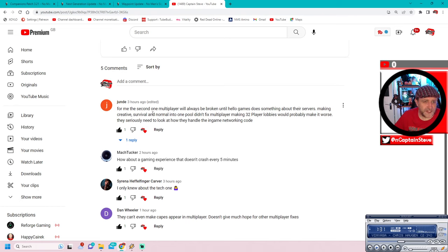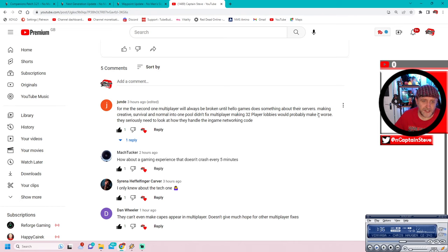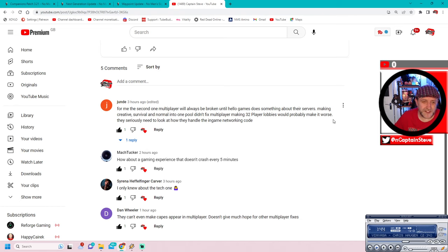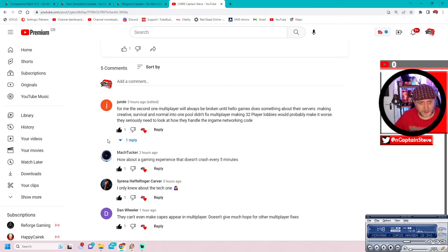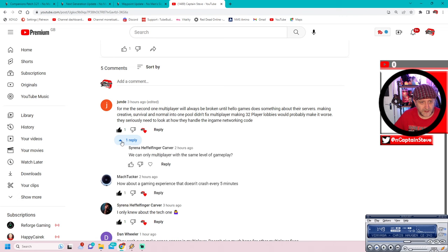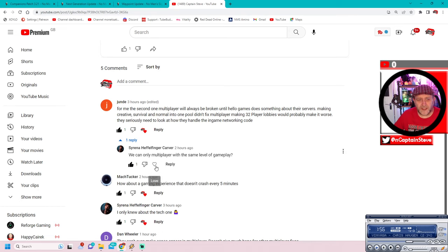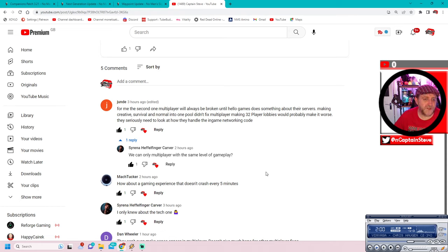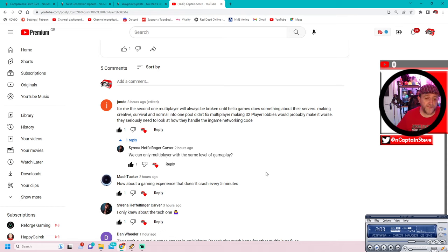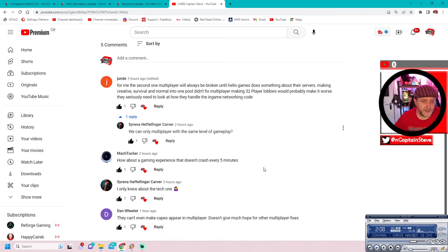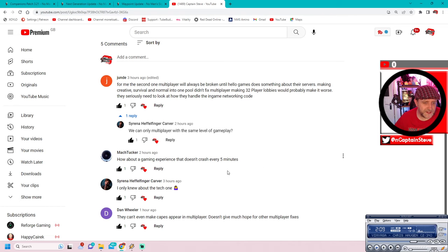For me, the second one, multiplayer will always be broken until Hello Games does something about their servers. Making creative, survival, and normal into one pool didn't fix the multiplayer. Making 32 player lobbies would probably make it worse. They seriously need to look at how they handle in-game networking code. And there's a reply there.